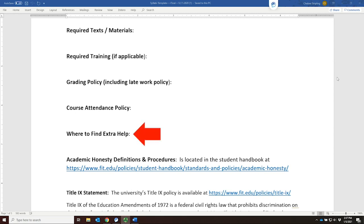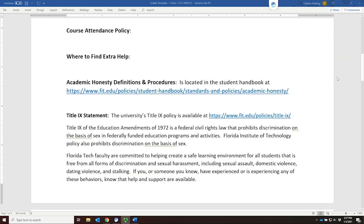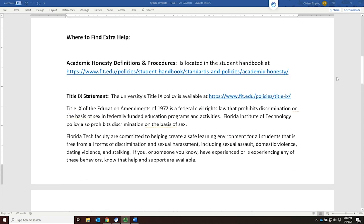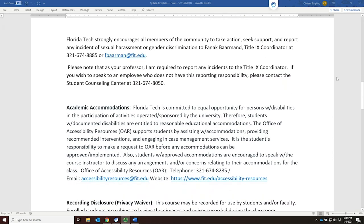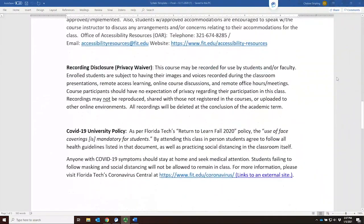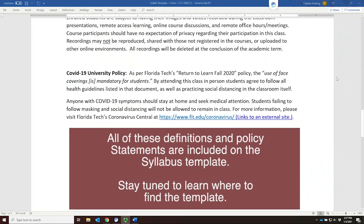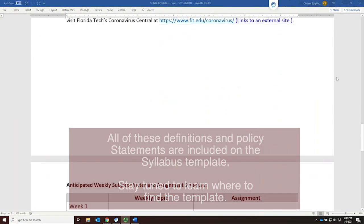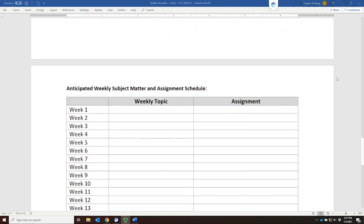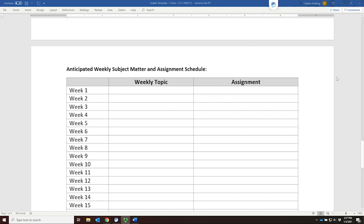You might consider links to the Academic Support Center and the Evans Library. Next you will provide all required university policies, including the Florida Tech Academic Honesty Statement, the Title IX Statement, information on Academic Accommodations, a Disclosure Statement on Recording and Privacy, and the COVID-19 University Policy. To end your syllabus, you will include a week-by-week list of subject matter to be covered in the course and an assignment schedule with explanation of any term papers, projects, or other requirements with dates.